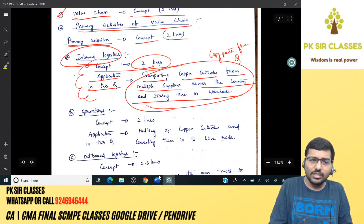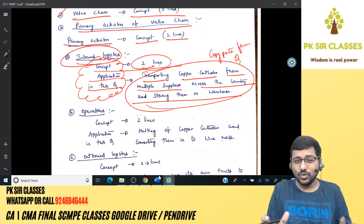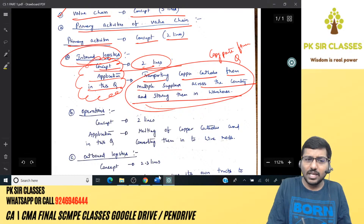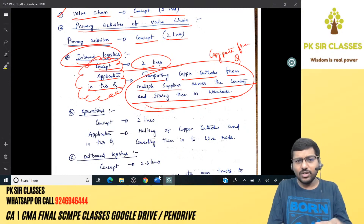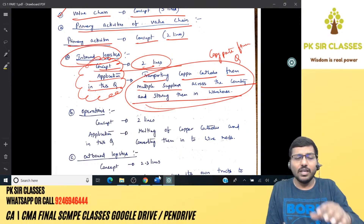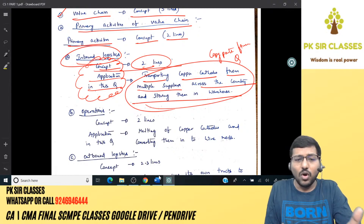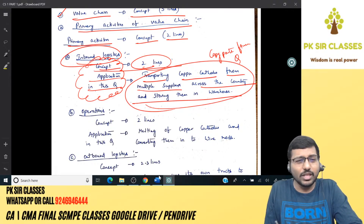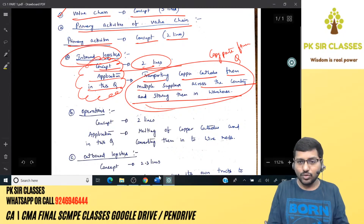In the examination, you won't write 'concept' and 'application' as headings. You will write a subheading called 'Inbound Logistics' and then directly write the concept followed continuously by the application. For example: inbound logistics relates to activities bringing raw materials from supplier to factory premises. In this particular question, transporting copper cathodes from multiple suppliers and storing them in the warehouse relates to inbound logistics.